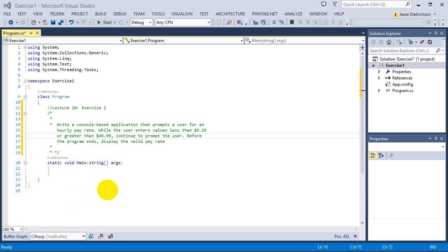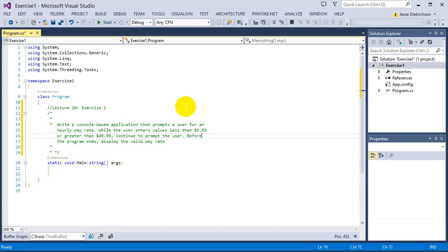Welcome to lecture 28, exercise 1. The challenge for this exercise is to write a console-based application that prompts a user for an hourly pay rate. While the user enters values less than $5.65 or greater than $49.99, continue to prompt the user. Before the program ends, display the valid pay rate.